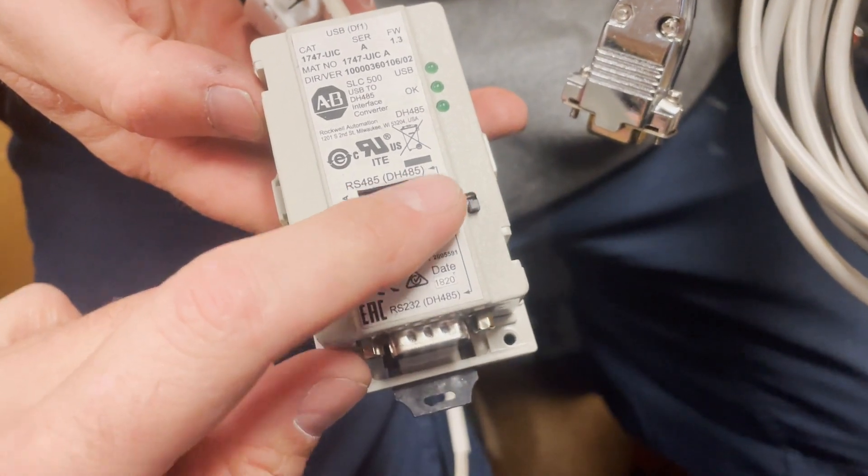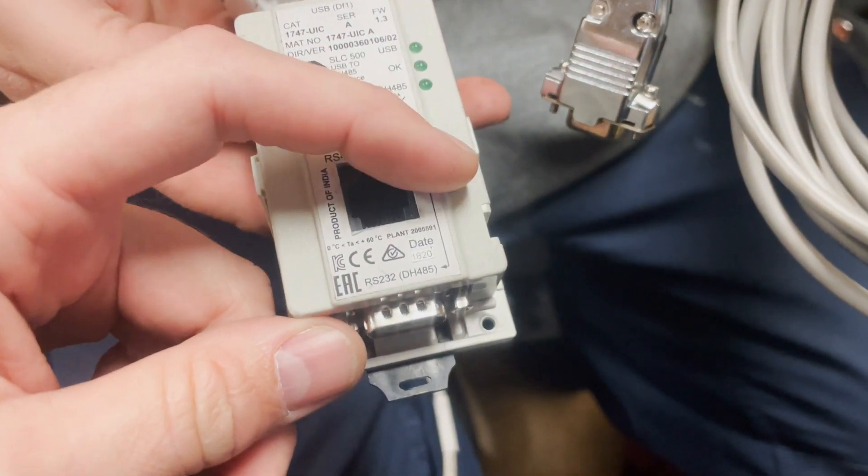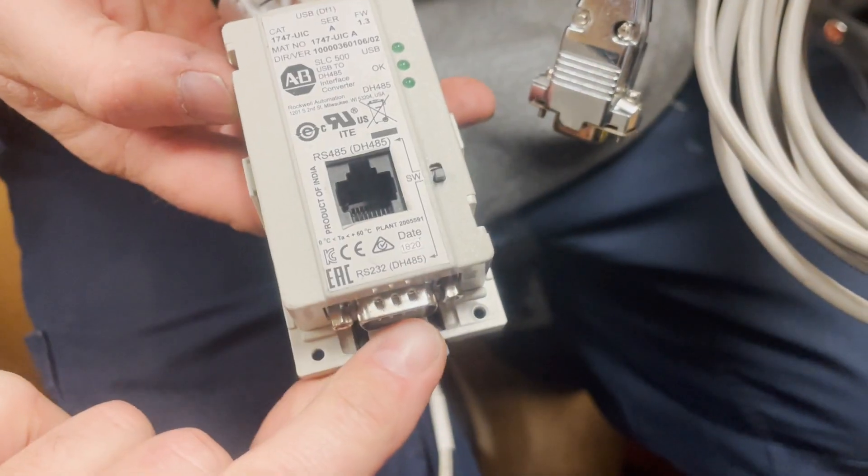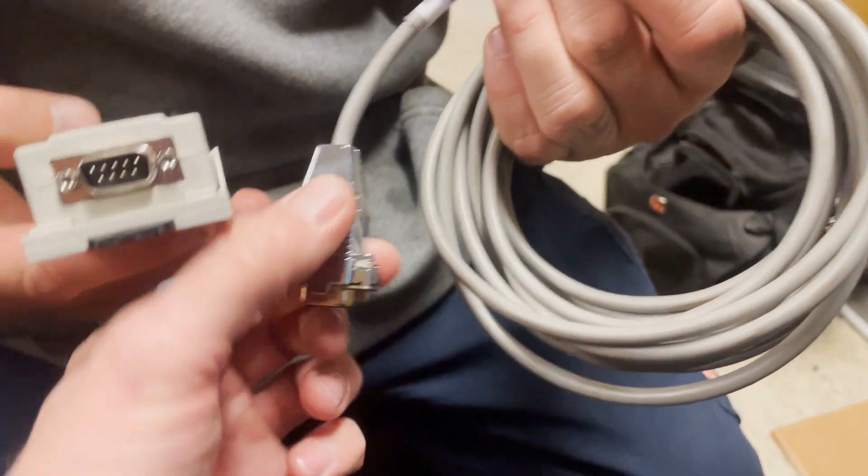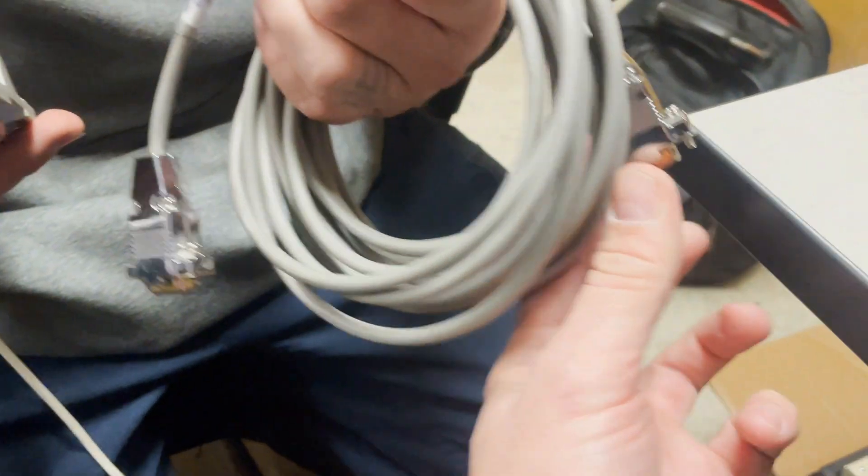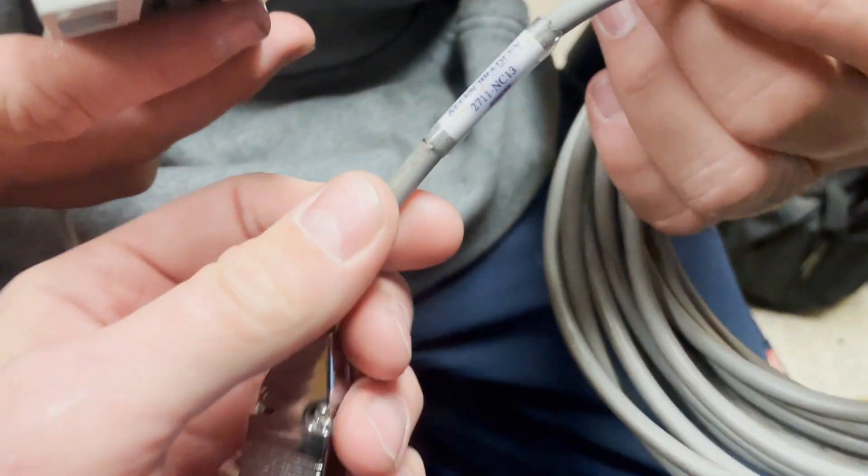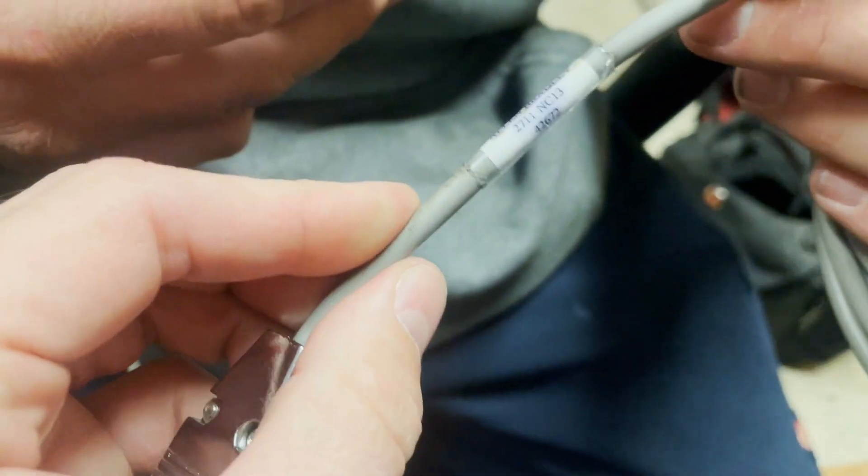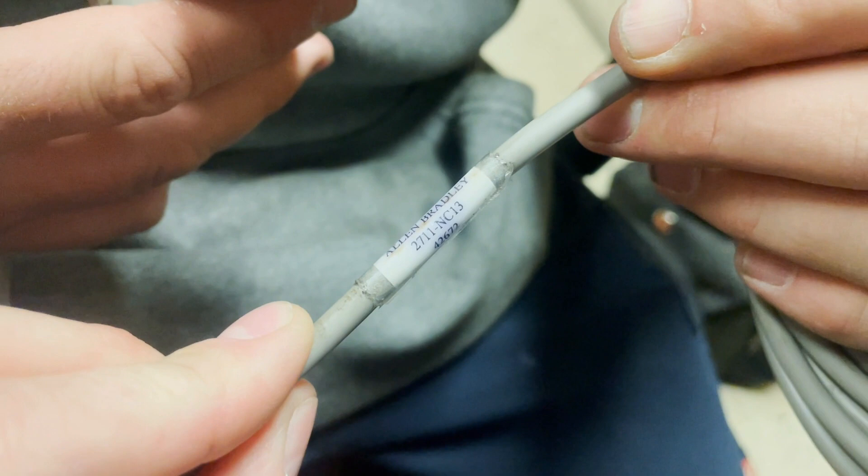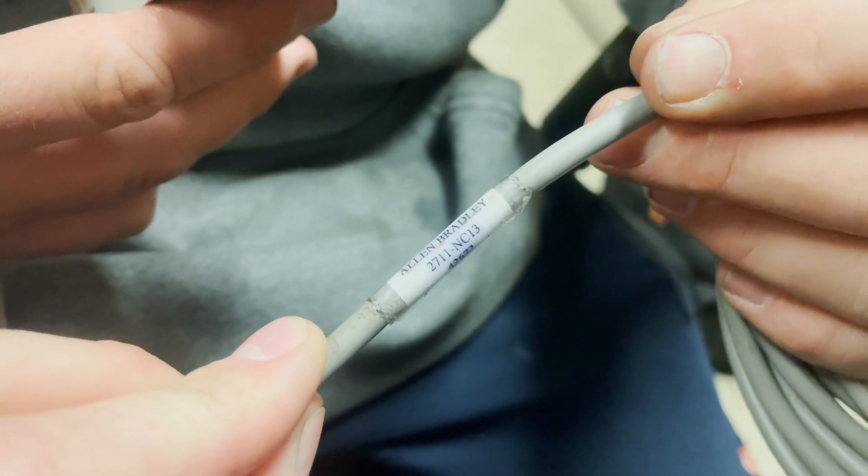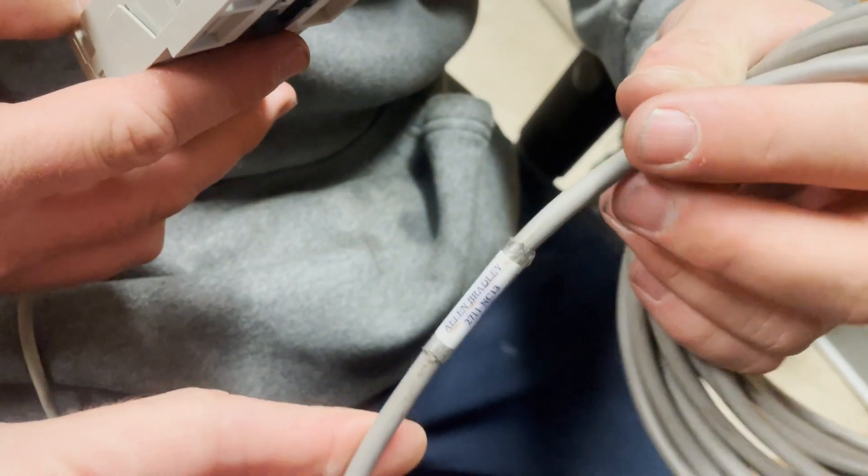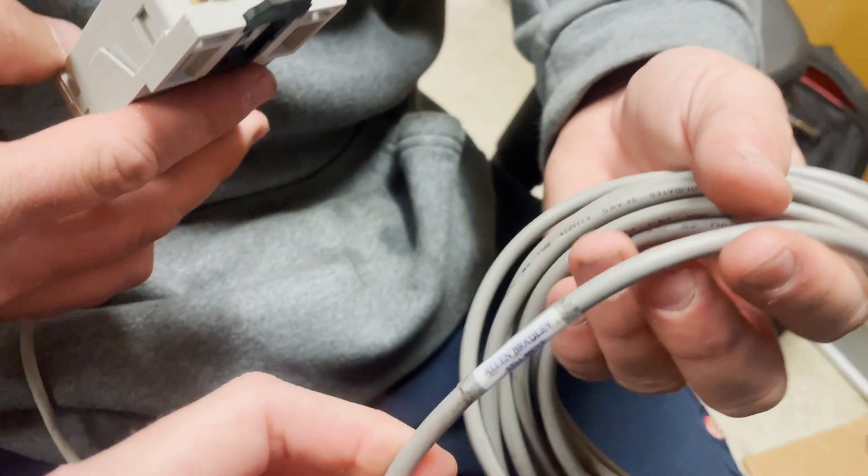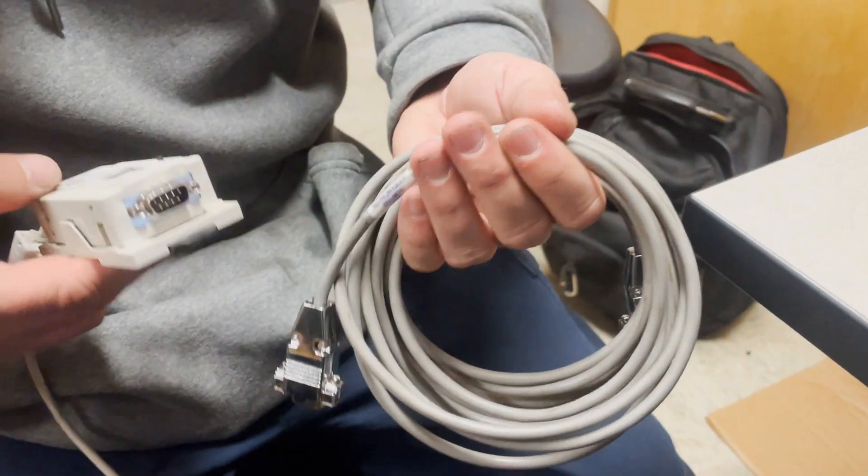You'll have to have this switch down in this position so you're using this port. Then we're going to use a DB-9 to DB-9 cable, and the cat number on this is 2711 NC-13. If you look there, they do have a manual that'll walk you through all that stuff too.